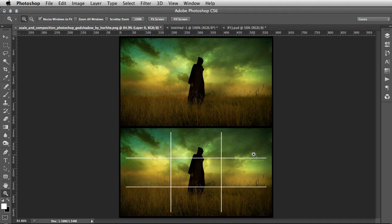The logic behind using rule of thirds is to create more visually pleasing, dynamic images as opposed to positioning things completely dead center. This adds a sense of tension, energy, and interest.